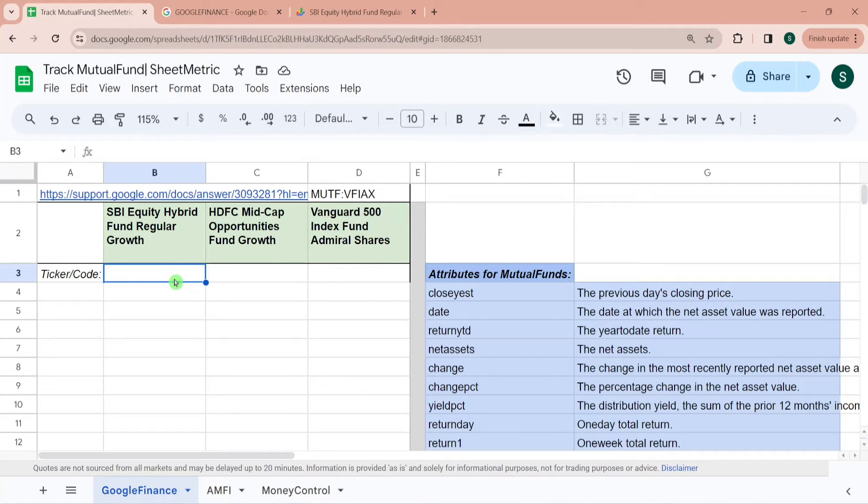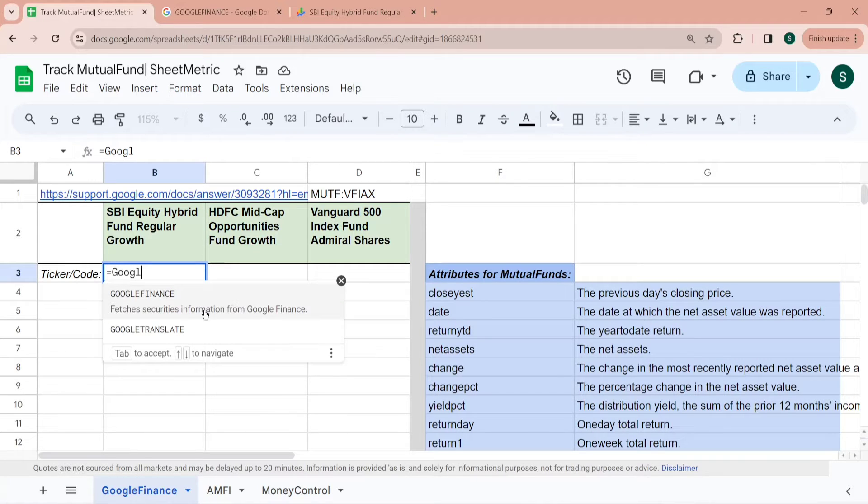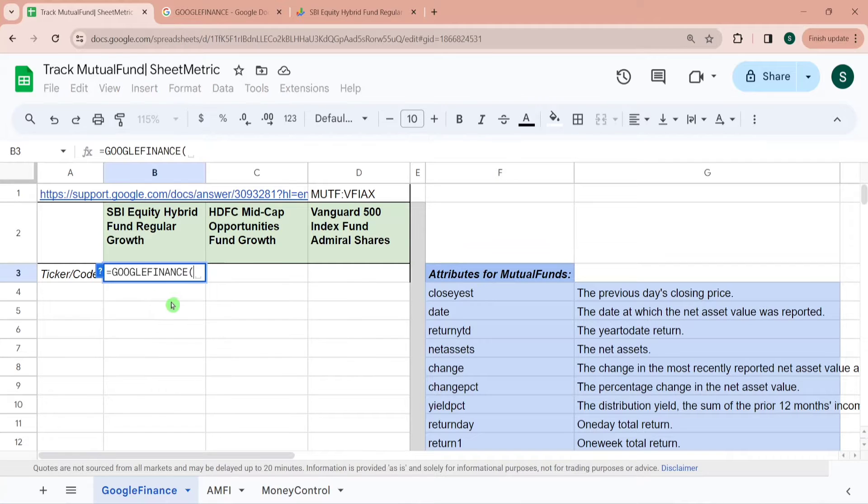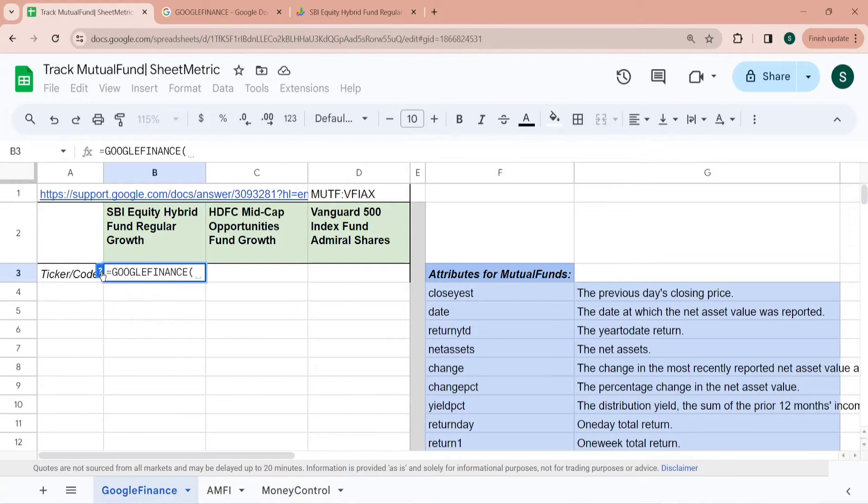The first method is Google Finance. Google Finance is a default function in Google Sheets. To use Google Finance you need to type equal to Google Finance. This same function has been used to fetch stock prices as well, which we have covered in detail in our previous videos.